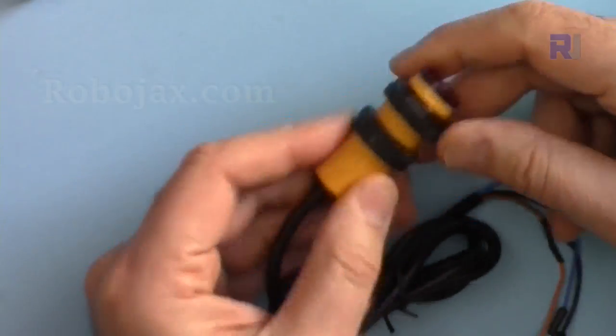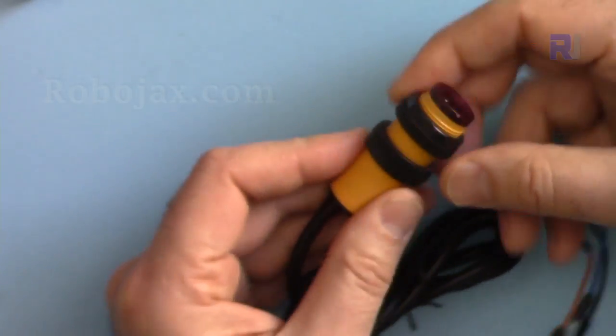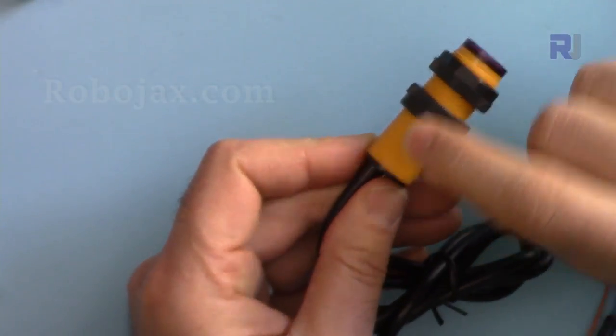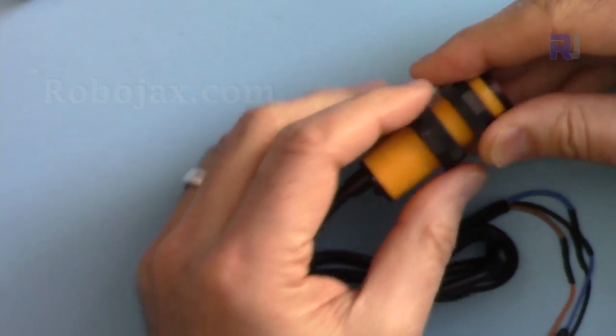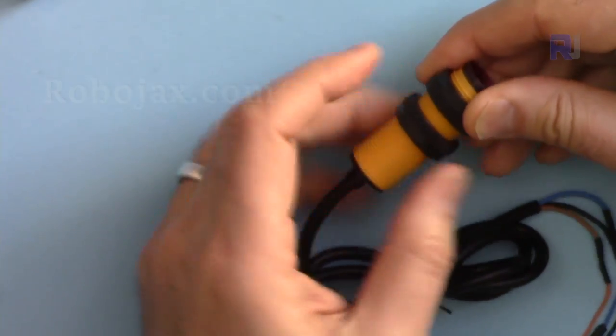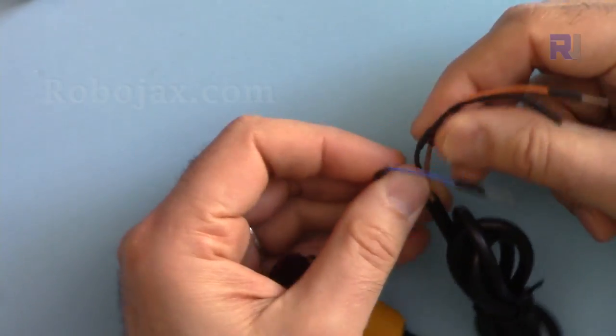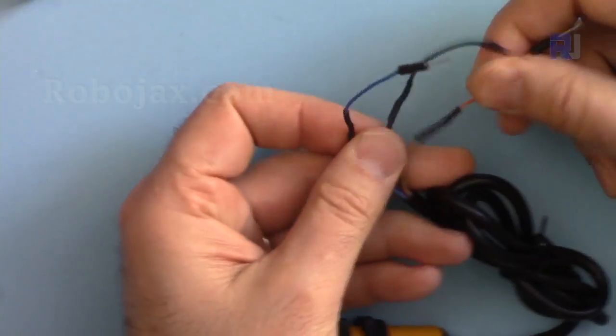It comes as a screw type, so you can create the hole the size of this, insert it, and then tighten this. It has three wires here.